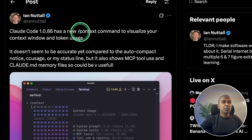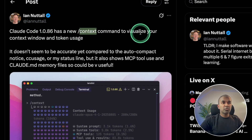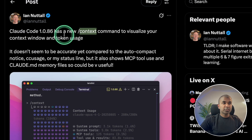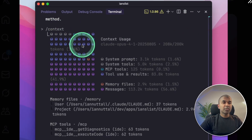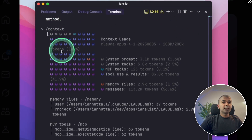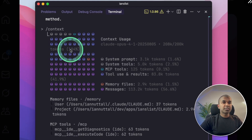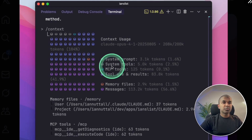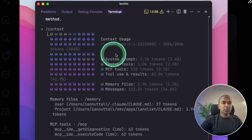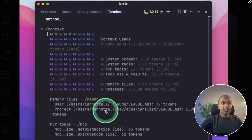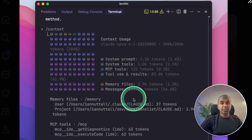Claude Code has a new context command to visualize your context window and token usage. Just type /context in your terminal and you can see tokens used, percentage, system prompt, system tools, and various other stats. You can optimize further based on this information.